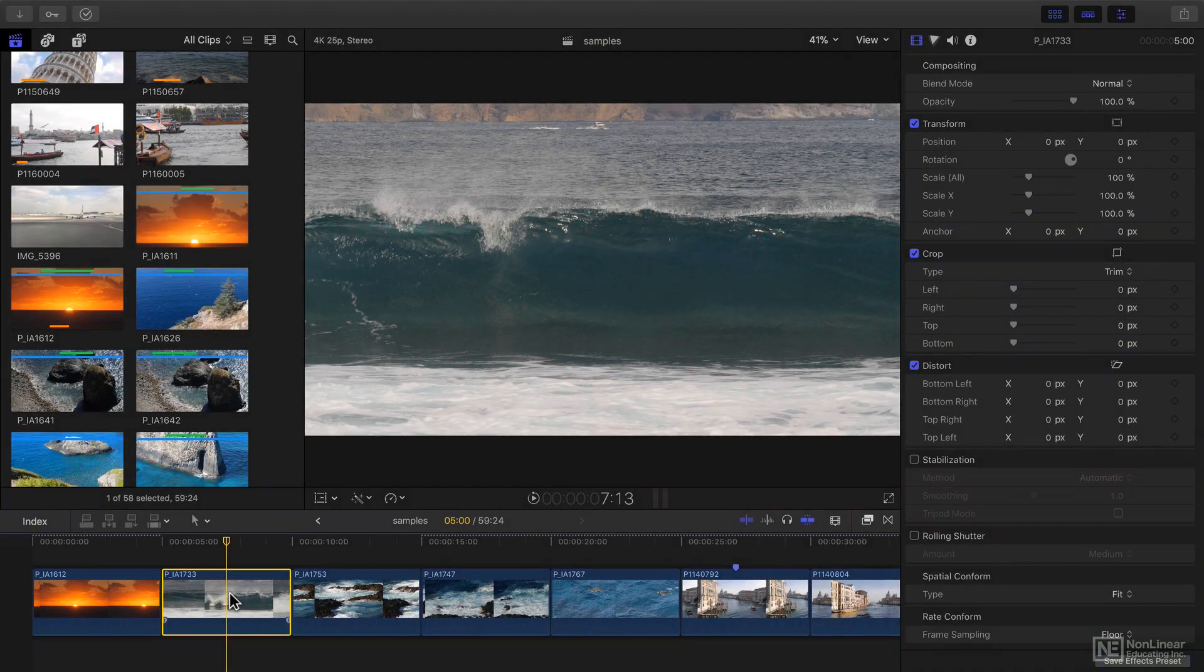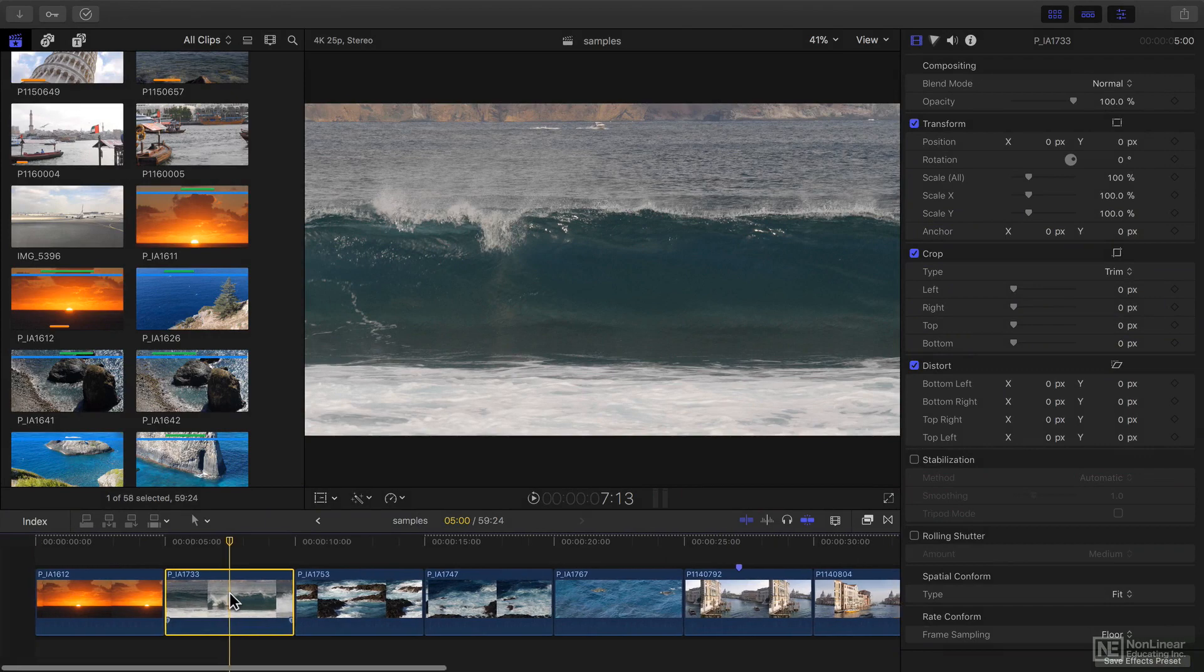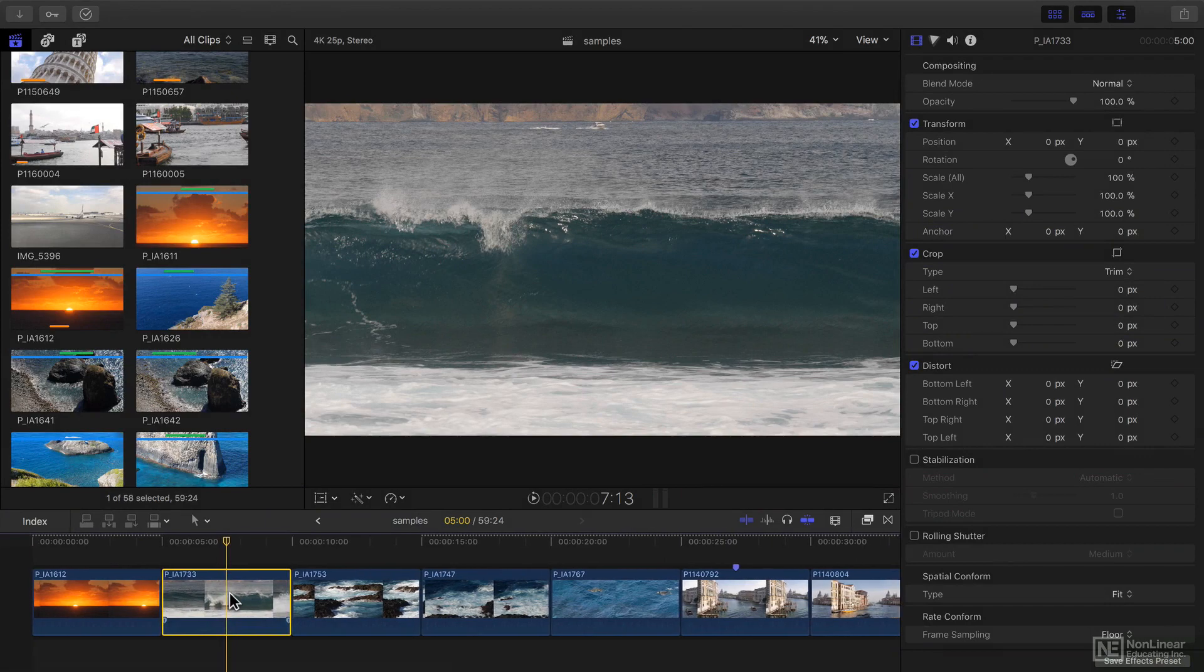A quick and dirty way to make one clip match better with another is to use the match color command.